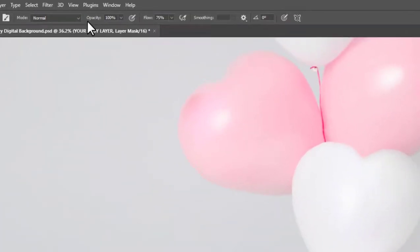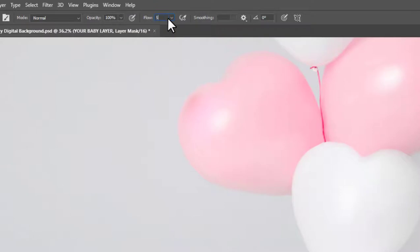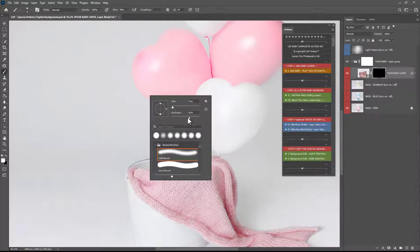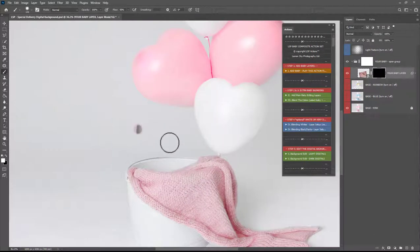You can go ahead and grab a brush on white normal 100% opacity around 50% flow.